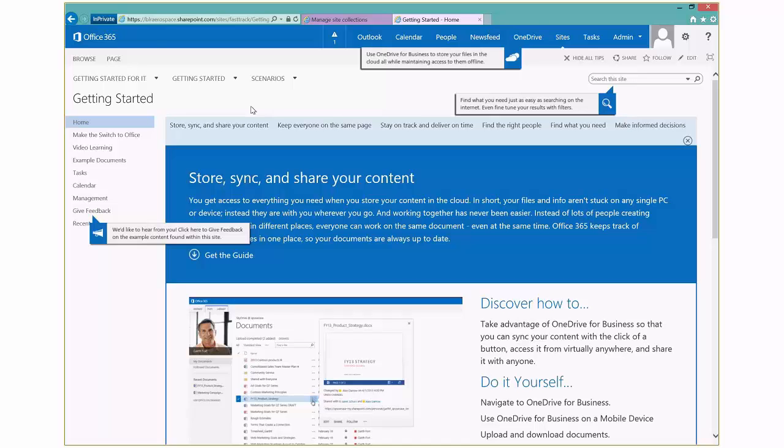And in here, there's various scenarios to really help get them started. If the content looks familiar, it's pretty much identical to the type of content that we have on the Discover SharePoint site. So they'll see scenarios in here like store, sync and share your content.